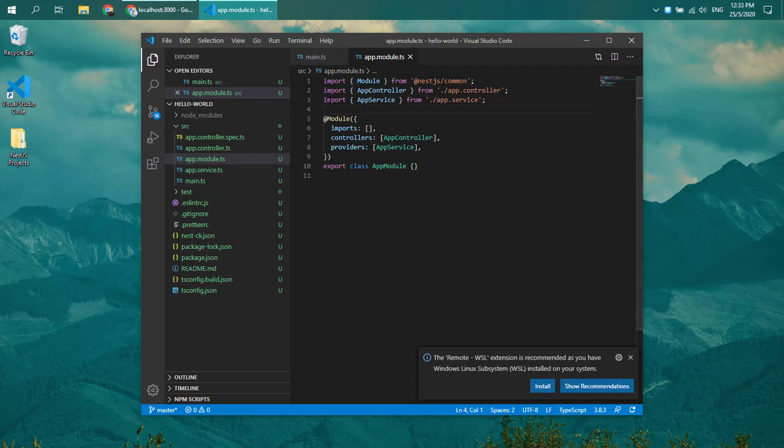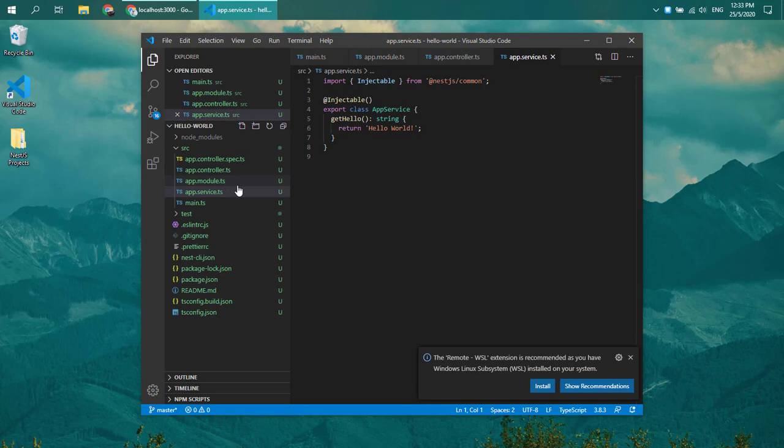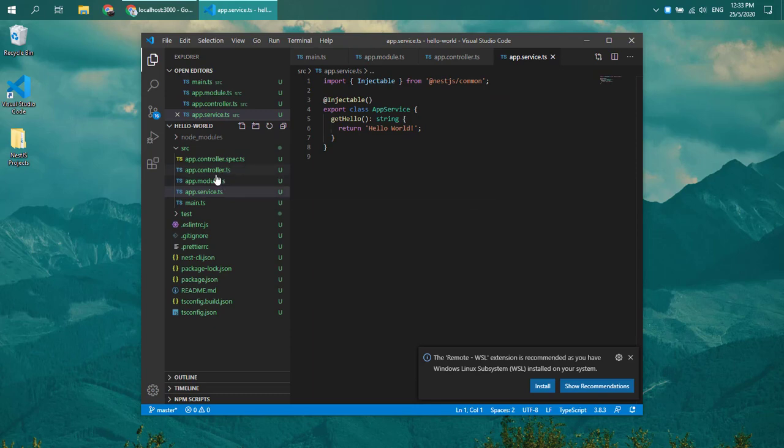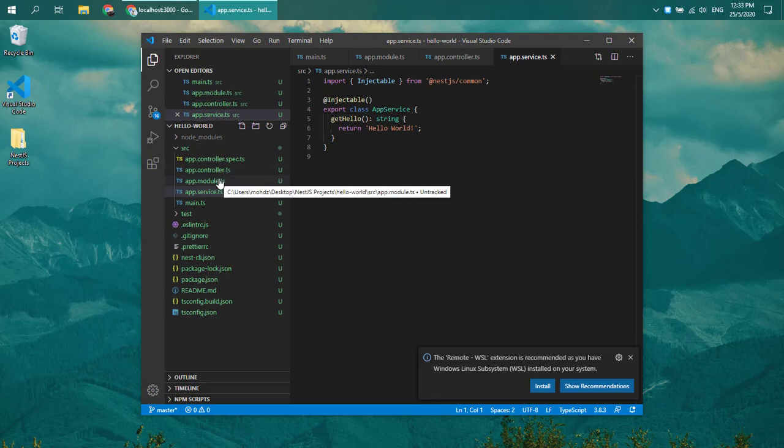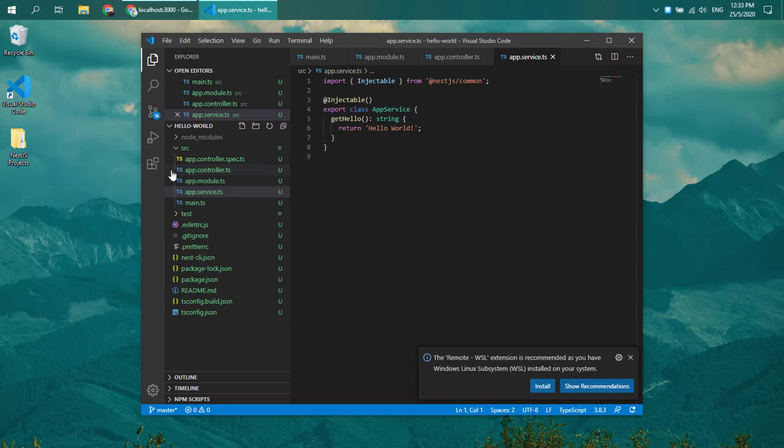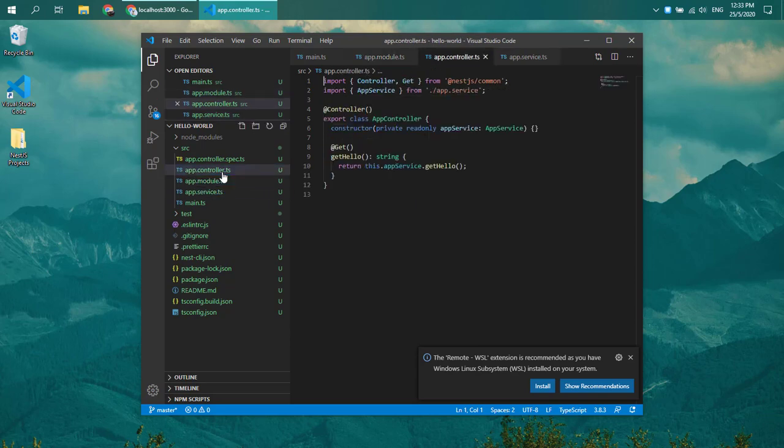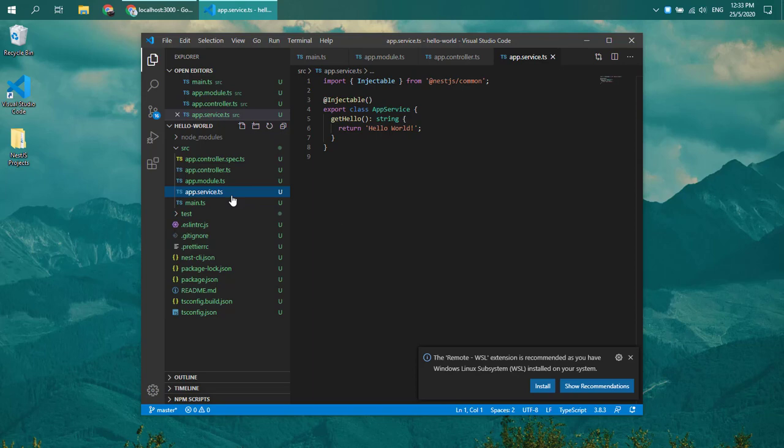We have module, we have controller, and we have service. Now, all of these things I will explain in detail based on their usage. The three core that you need to know is module, controller, and app service.